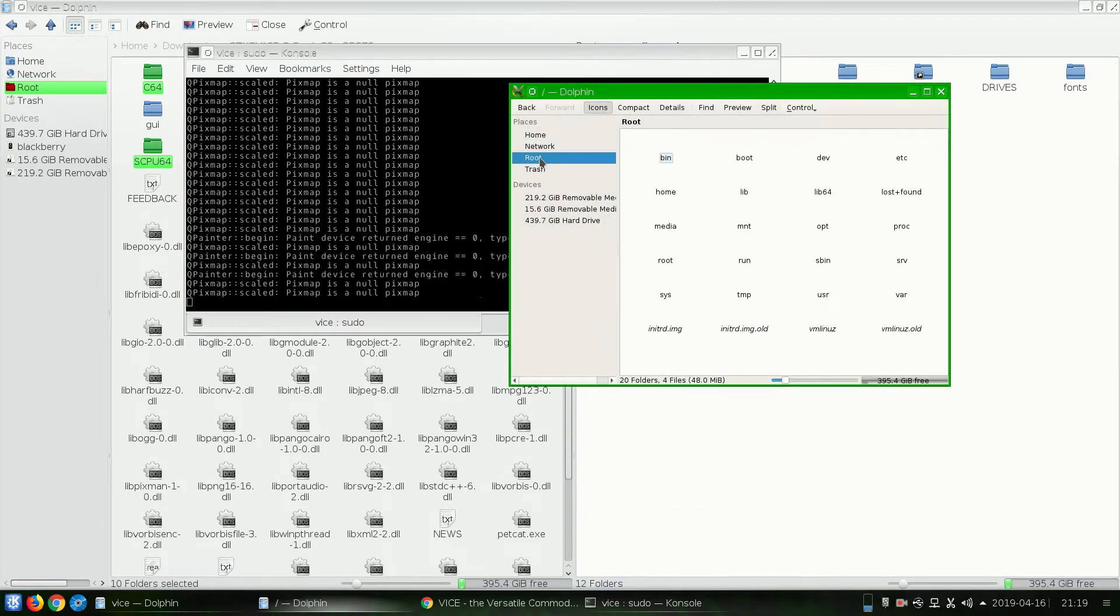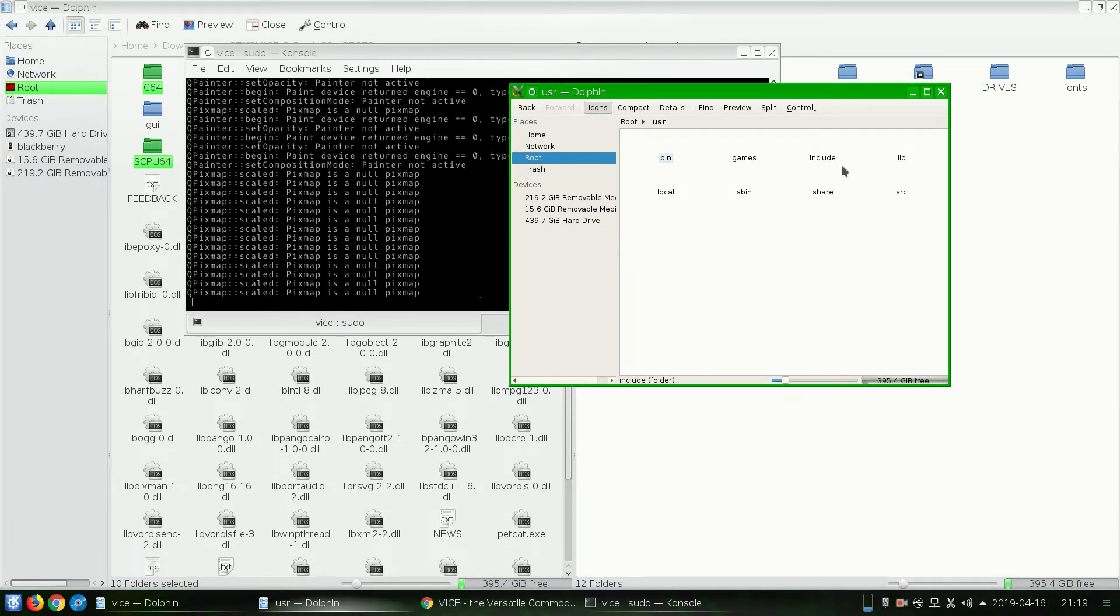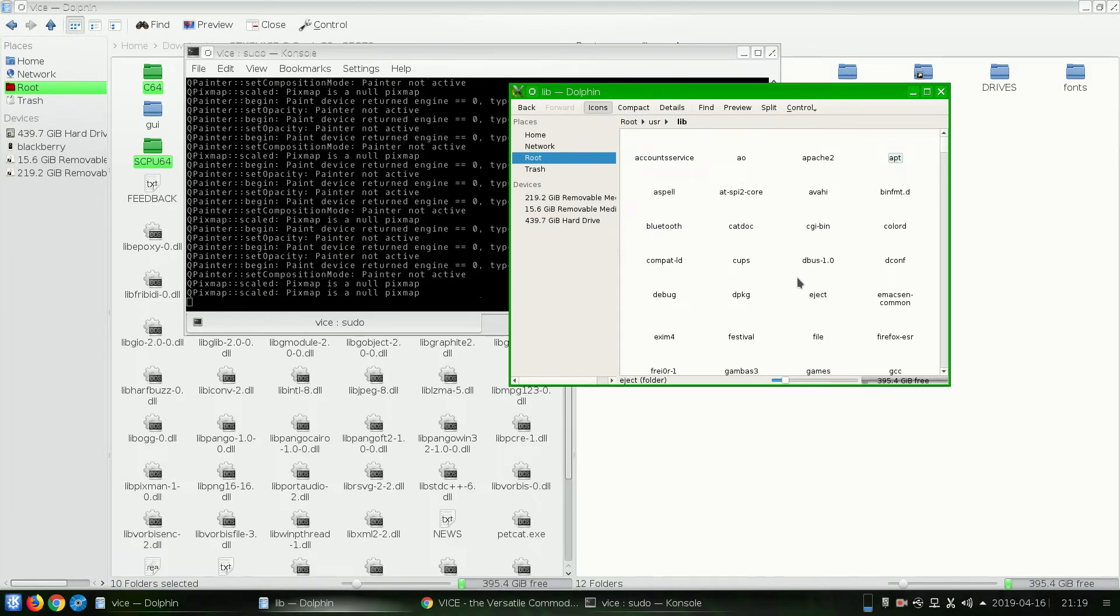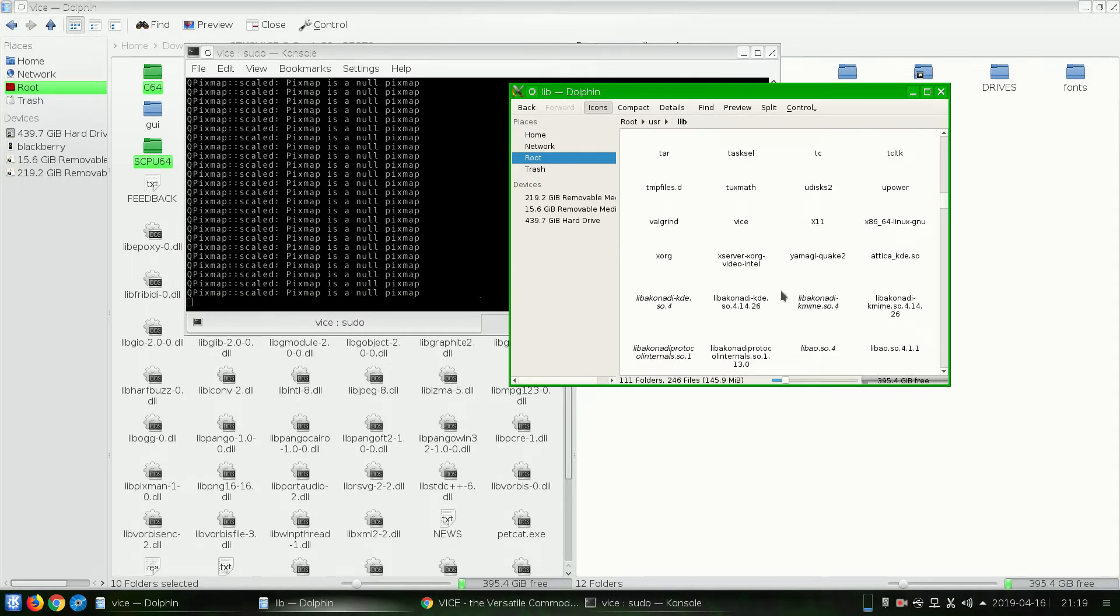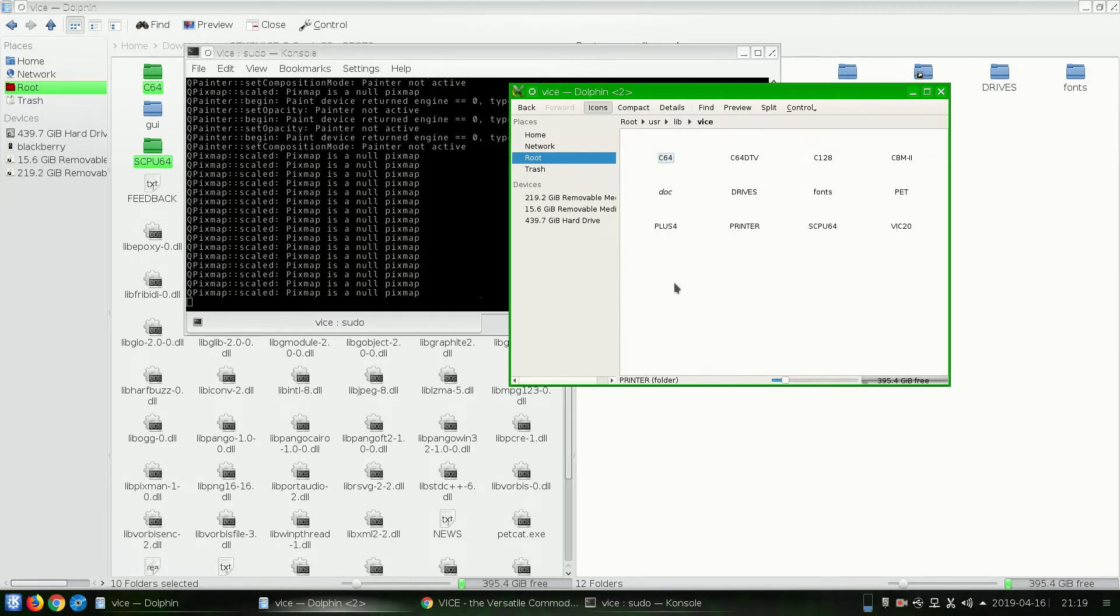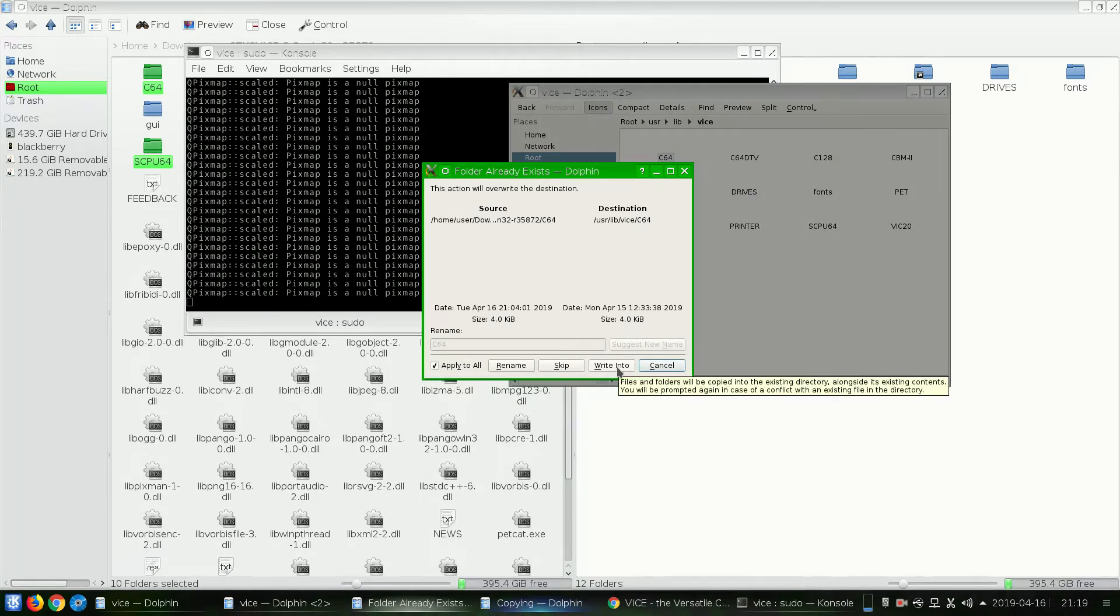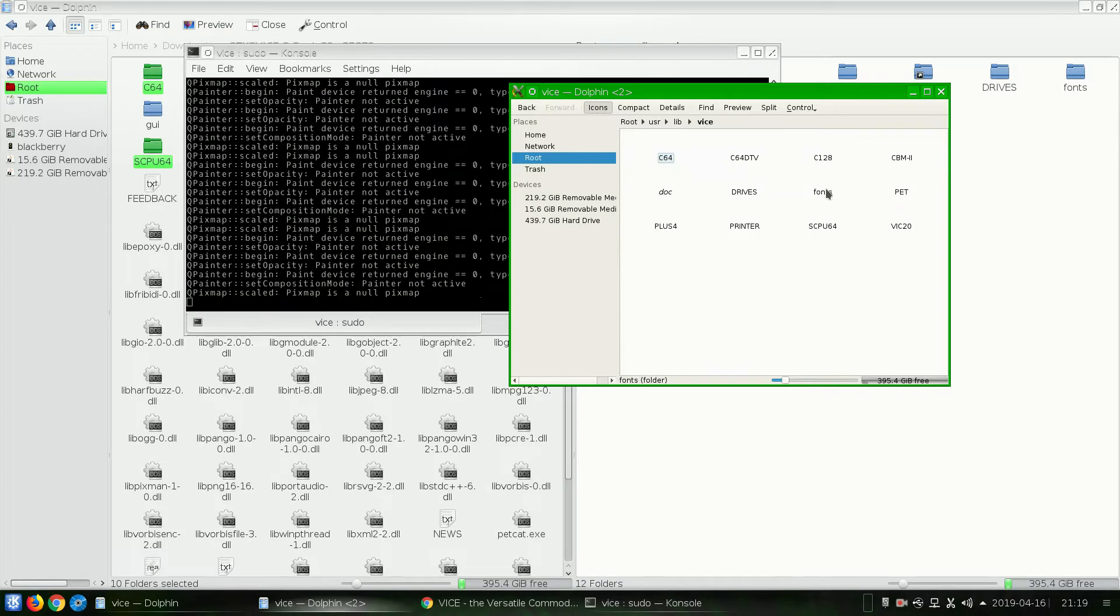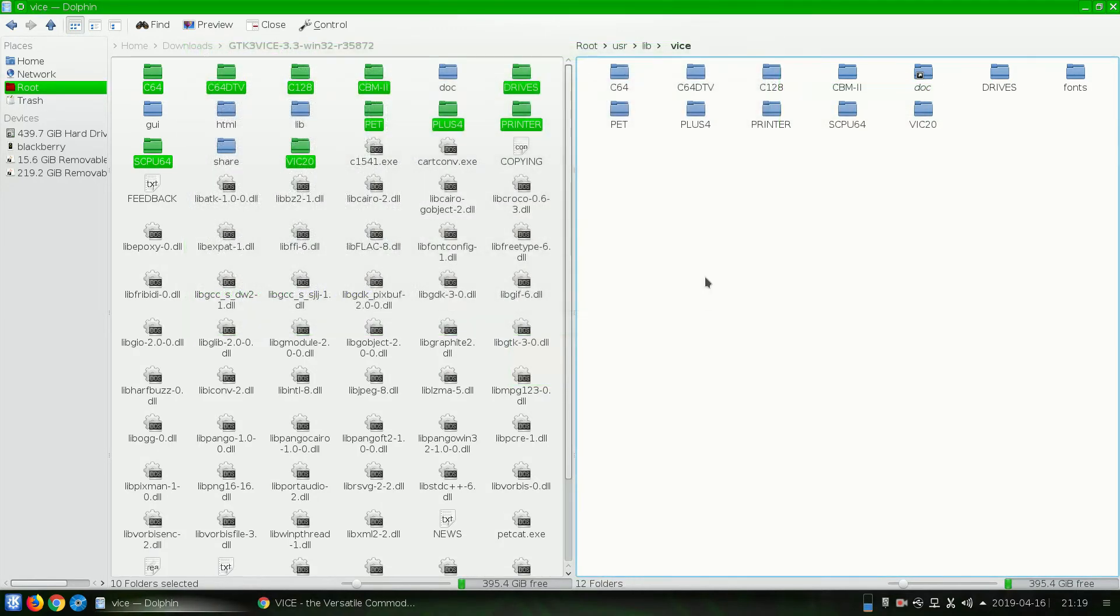So we'll just go to Root, User, Lib, and we'll go to Vice again. And we will paste those folders. We're going to go Apply to All and Write Into. And Apply to All and Overwrite. And there we have it. Now we can close this window.